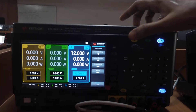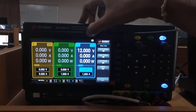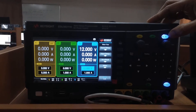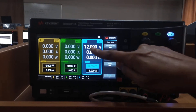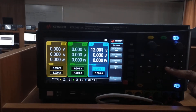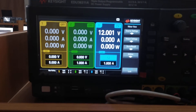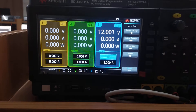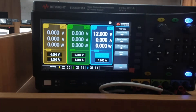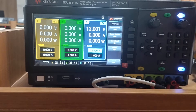We will use Channel 3, which is currently highlighted. We set it to a fixed 12V DC — click 12 and enter. The switch-on button will enable the 12V DC output from the Keysight DC power supply.